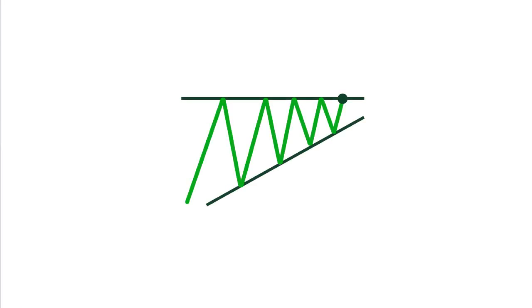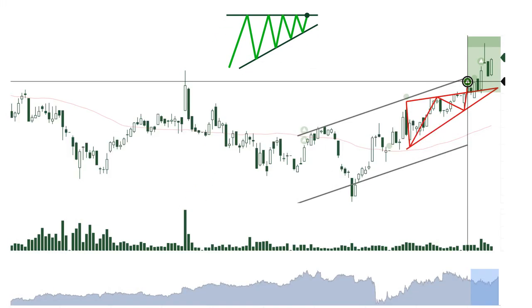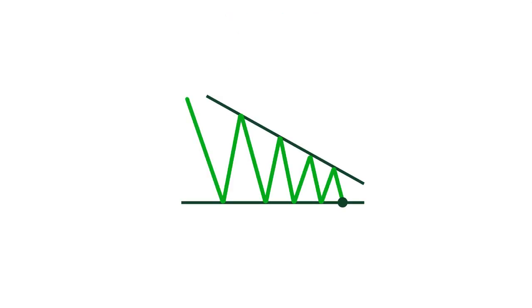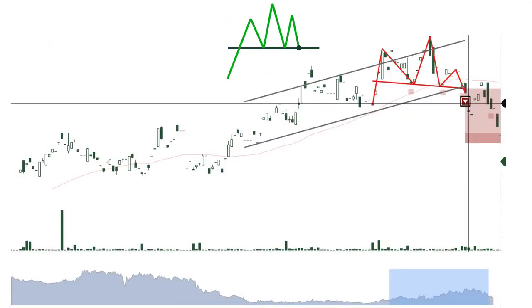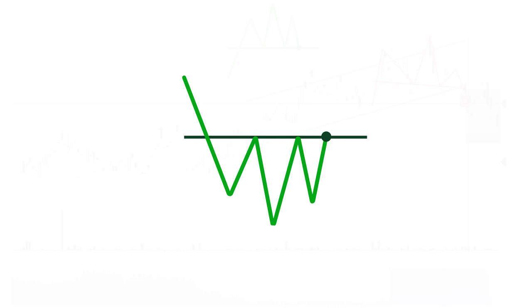Wouldn't life be easier if these patterns looked exactly like they do here in a real stock chart? The reality is that we need to be a little flexible, as the lines may not always be as clear cut. An ascending continuation triangle may sometimes look like this. A descending continuation triangle like this. A head and shoulders top. And a head and shoulders bottom.